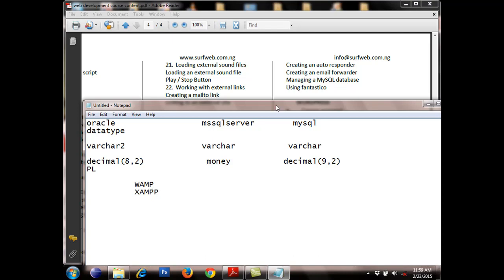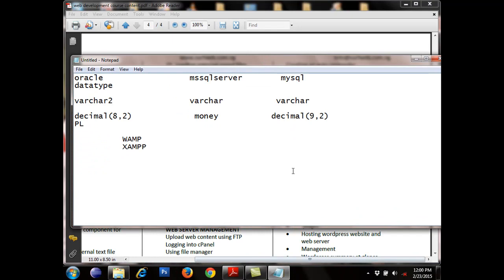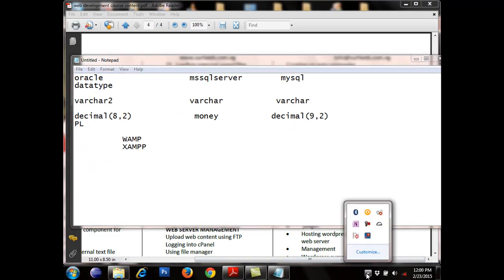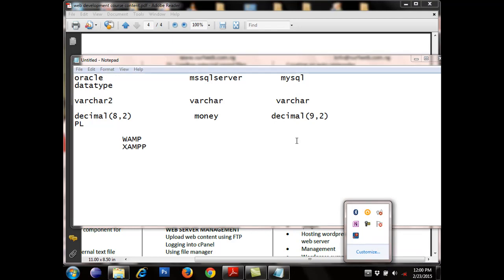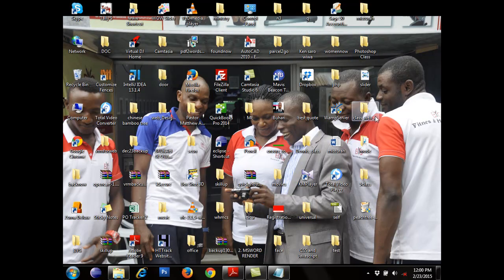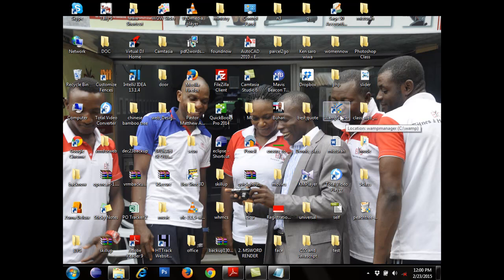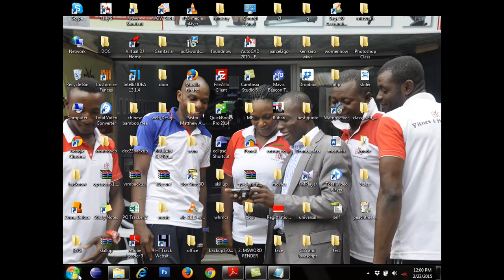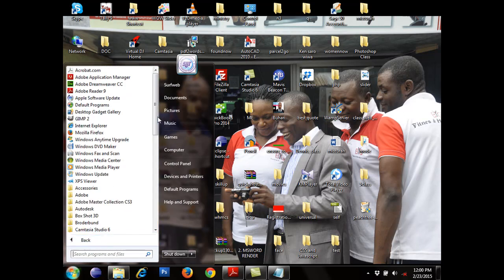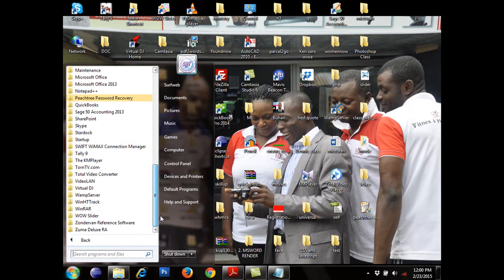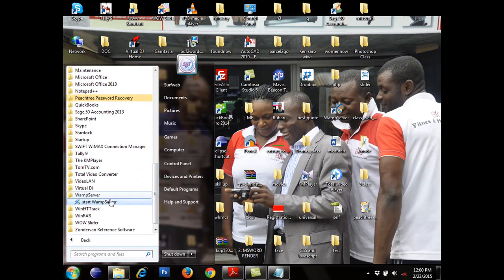We are going to be working with this. If you have installed it, to start running your application, you need to go to your desktop and locate it — if you were instructed to save it on the desktop during installation. If not, you can go to your Program Files and look for WAMP or XAMPP, as the case may be, then start.